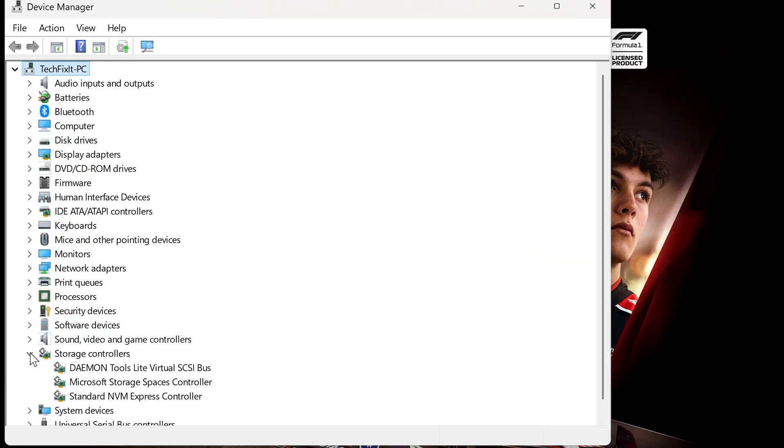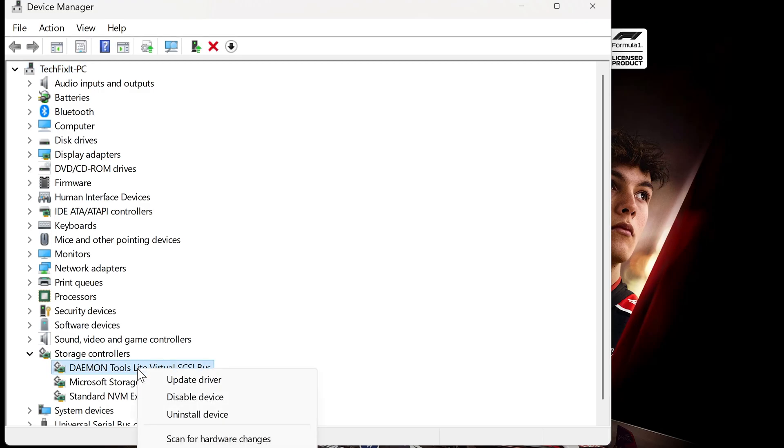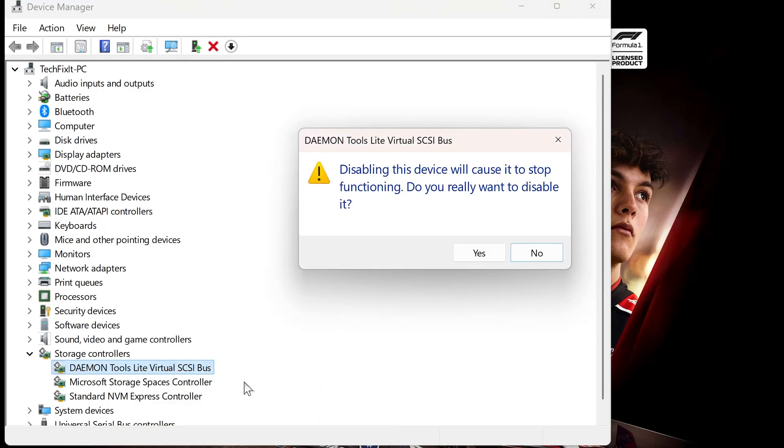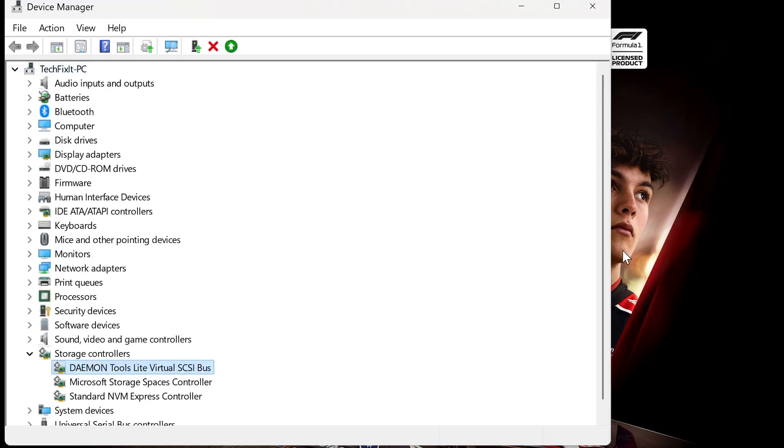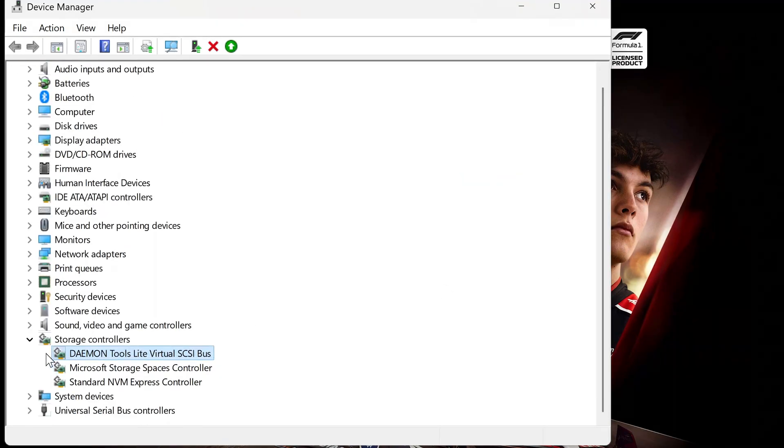Expand the section called Storage Controllers. Locate Daemon Tools, right-click it and choose Disable Device. Press Yes to confirm. When it asks to restart, click No. We'll restart later.